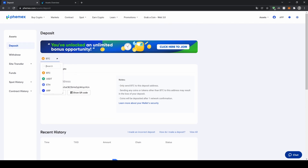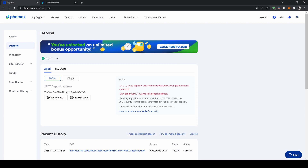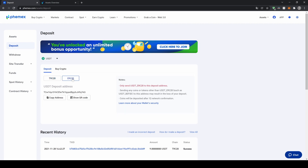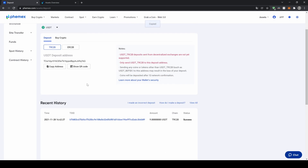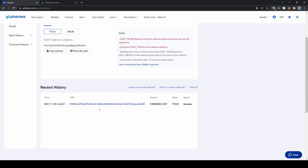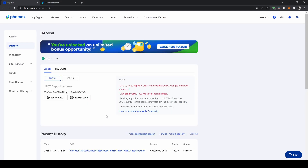You can also deposit other cryptocurrencies. In this case I want to show you US dollar tether, because as you can see you have different networks available — for example the ERC20 network, where you have your address right here, or the TRC20 network, which is the Tron network and has much lower fees. You can copy that address and send money to it. I already did that and it worked just fine with no problems at all.